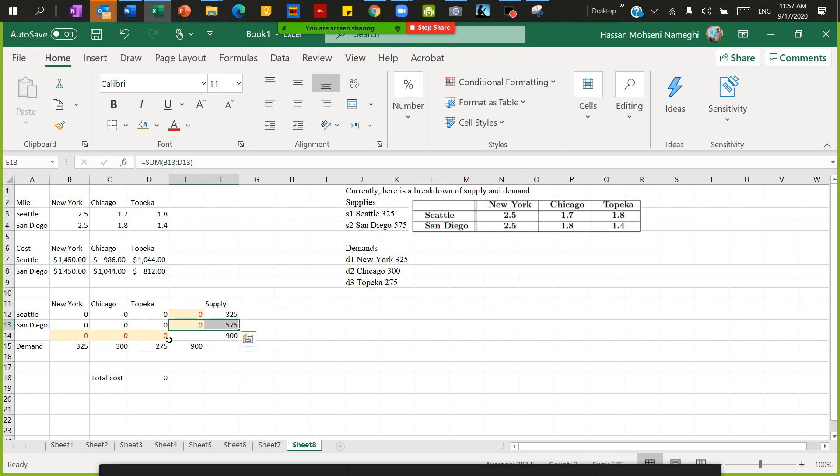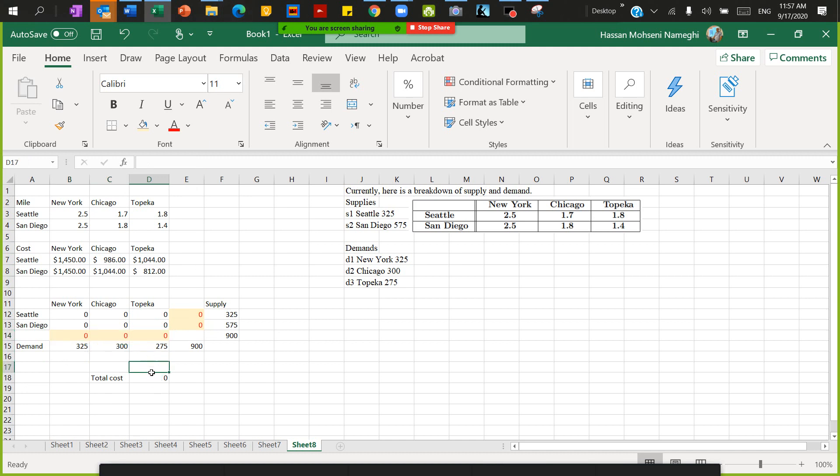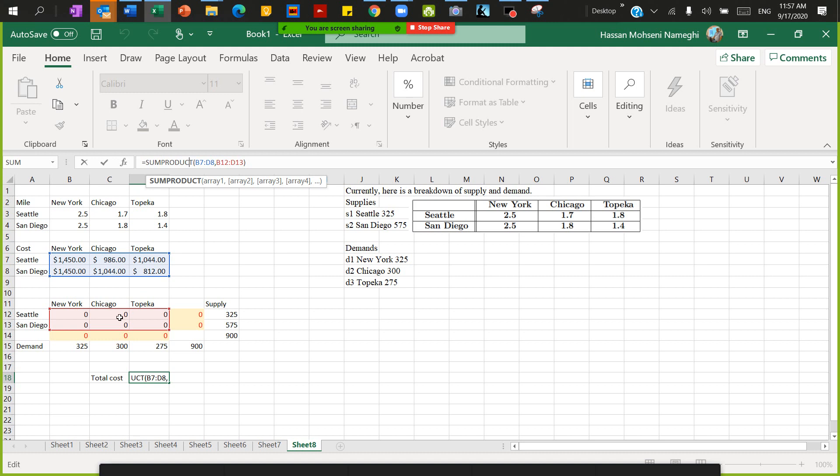I calculate the total cost using the SUMPRODUCT of two arrays. SUMPRODUCT of this array multiplied by this array. When you have two arrays, SUMPRODUCT knows that the first one needs to be multiplied by the first one, the second by second, and we will add everything together. That's the beauty of SUMPRODUCT.